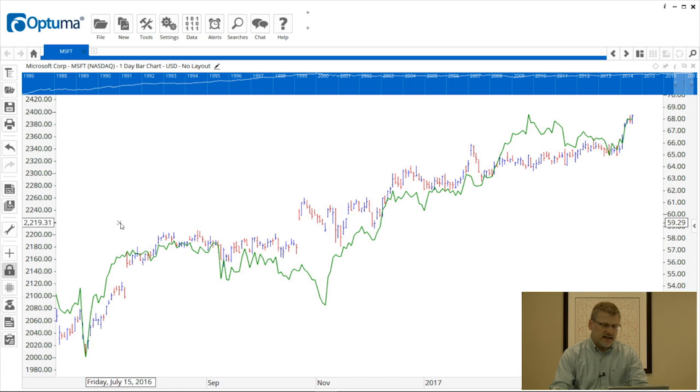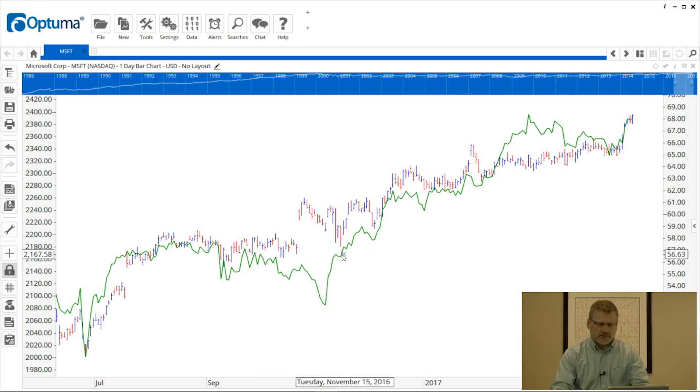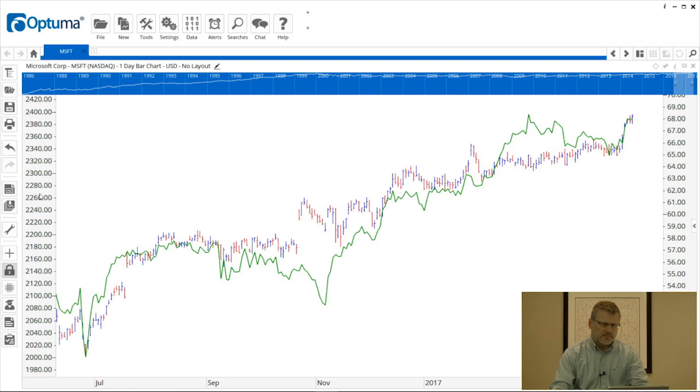You can see that's added the index or the scale for the index on the left-hand side of the chart and applied the green line over the top of the Microsoft chart. These two scales are now independent.